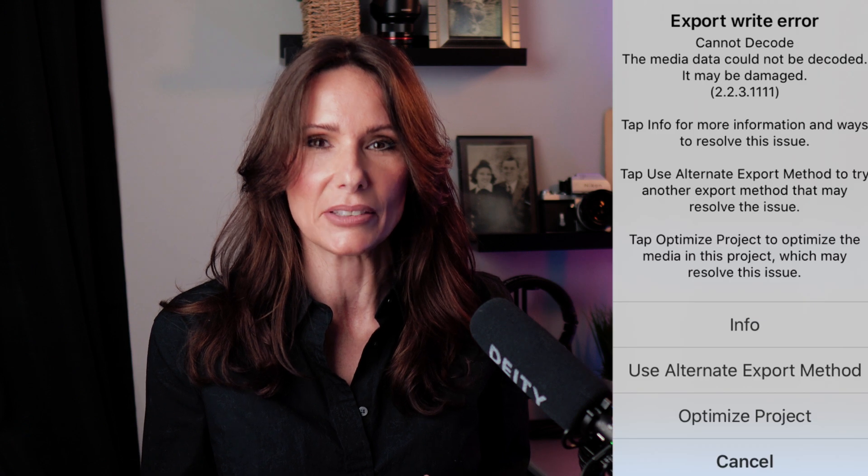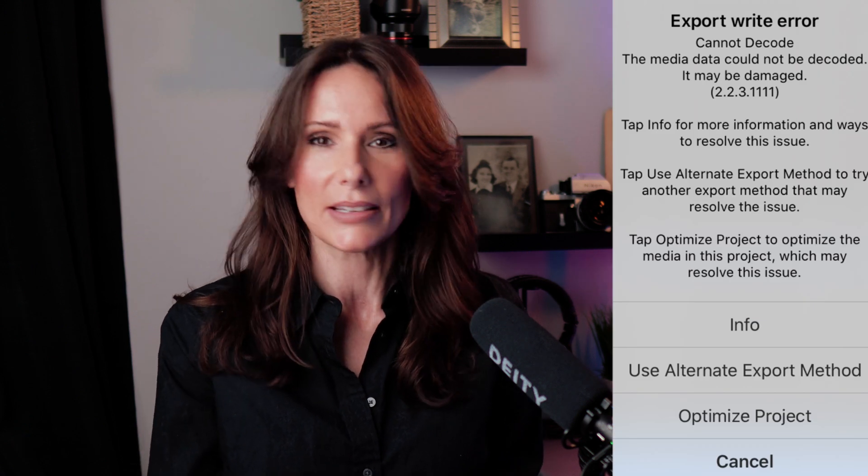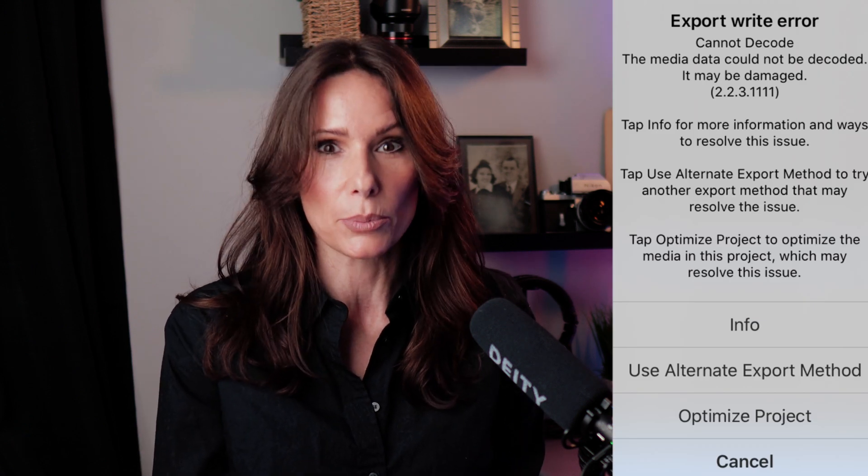I also want to talk about a little error code that I recently encountered. I'd never seen this error code before. A sub had asked me a question about it and I said I haven't seen it, I can't help you with that. And wouldn't you know, the next video I go to upload — bam — there it is. I feel like I got jinxed because I never saw it before. He mentions it and then it pops up. Total jinx.